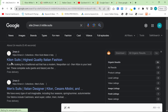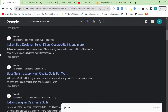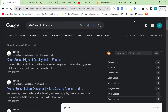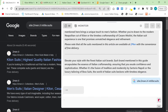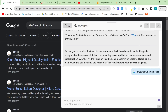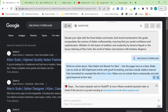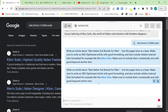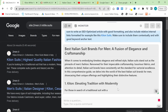So what we can do is go on HarperAI and, using a prompt I've made, say: 'Write an article about best Italian suit brands for men. Use the pages here as a base. Make sure to write an SEO-optimized article with good formatting and also include relevant internal links formatted like this' — and then I've given an example. We'll see what happens.